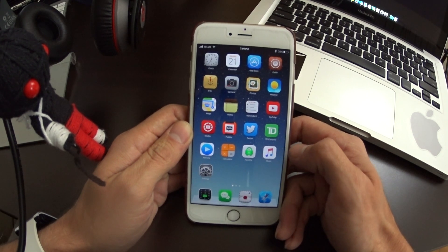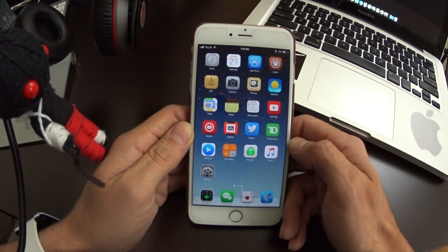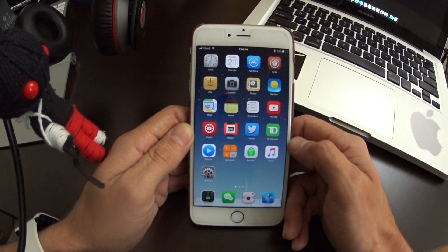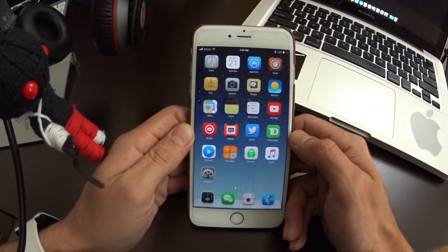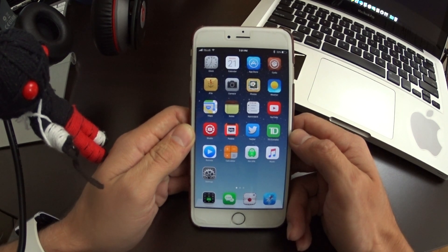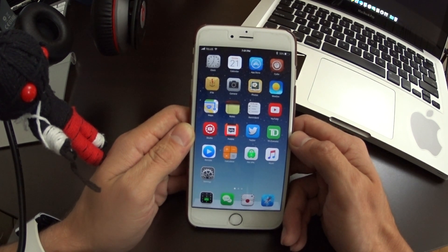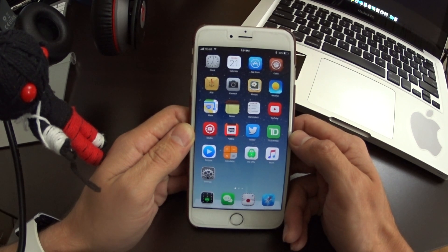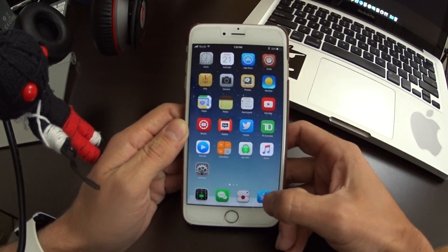I want to show you guys how to detect this and delete the infected applications on your phone. My phone isn't infected — I was looking for an app but didn't want the malware — so my device is going to show clean. But yours may not, and if it doesn't, you want to delete that application right away.